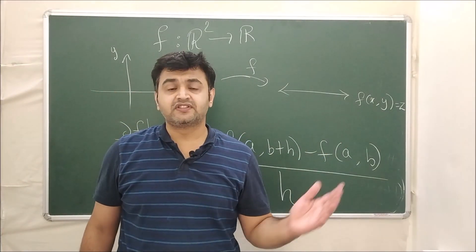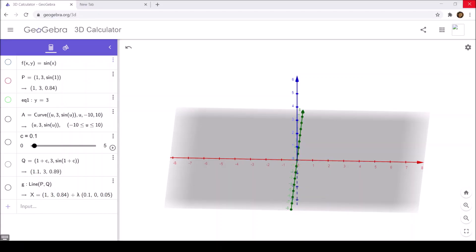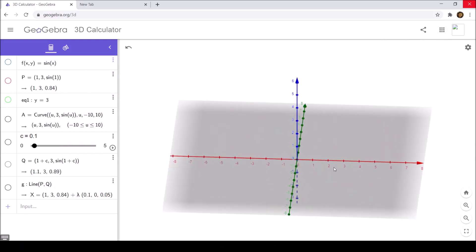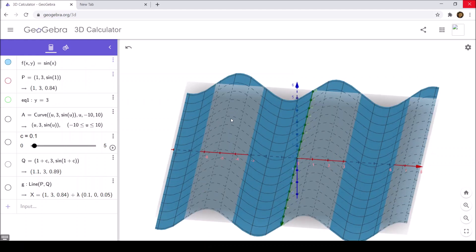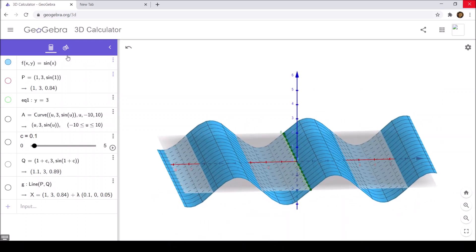Now let me explain this using GeoGebra so the picture becomes clearer. Go to the GeoGebra website and open the 3D Calculator. Once you reach it, you will see the xyz plane: the red axis is the x-axis, the green axis is the y-axis, and the blue axis is the z-axis.